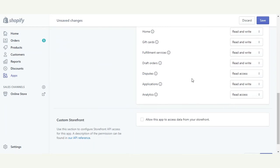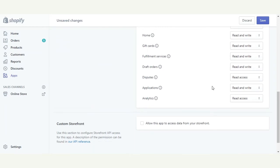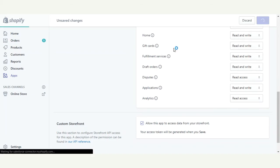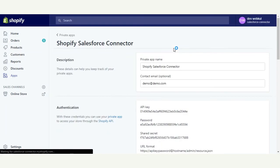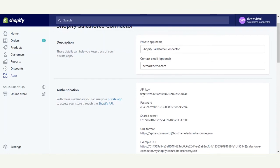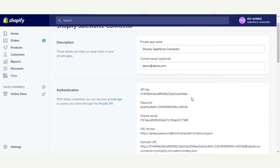Once you are done updating the read/write accessibility for all the contents, check mark the option and click on Save. This will generate the API key and password for this private app, which will be required at the Salesforce end in order to establish the connection. Note the API key and password as they are required at the Salesforce end.